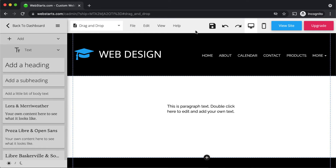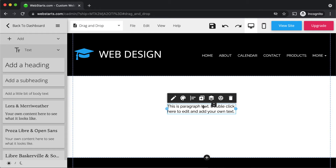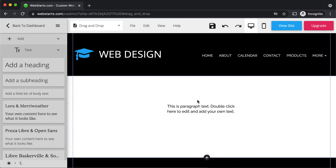One thing that makes a website look good is having design elements aligned with one another. The page editor includes a few features that make it easy to do this. I'm going to add some other design elements to the page so I can show you these features.